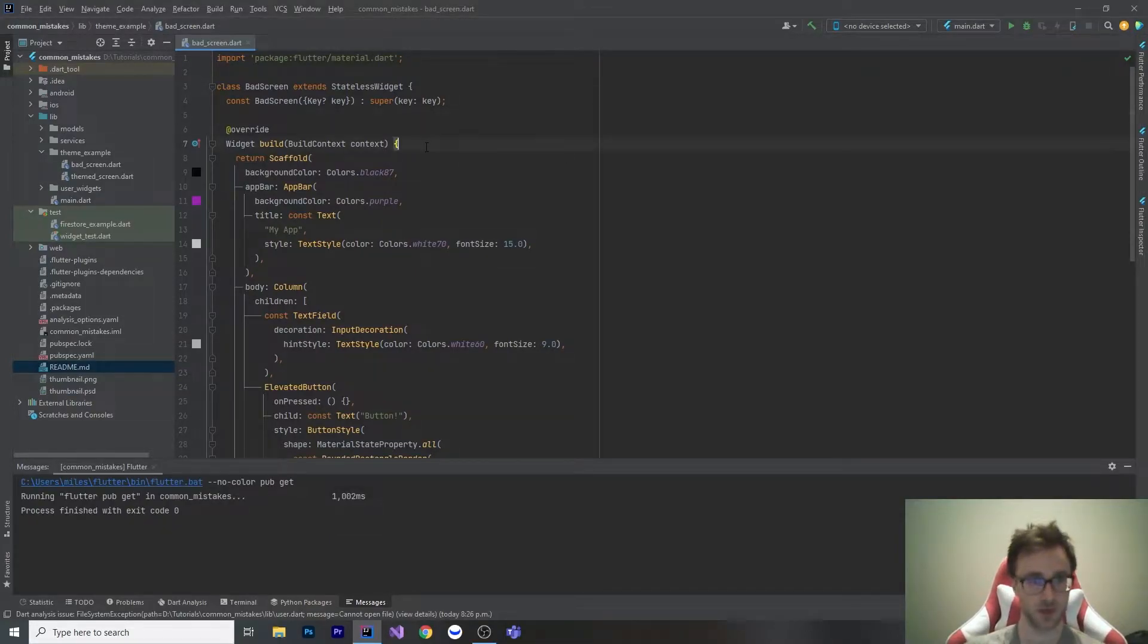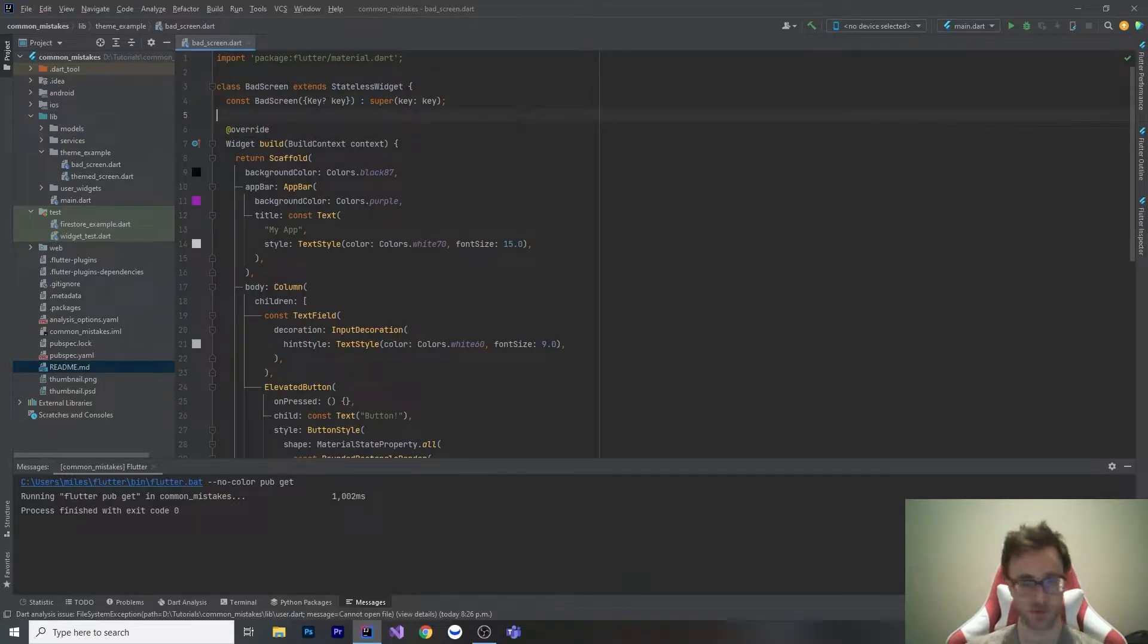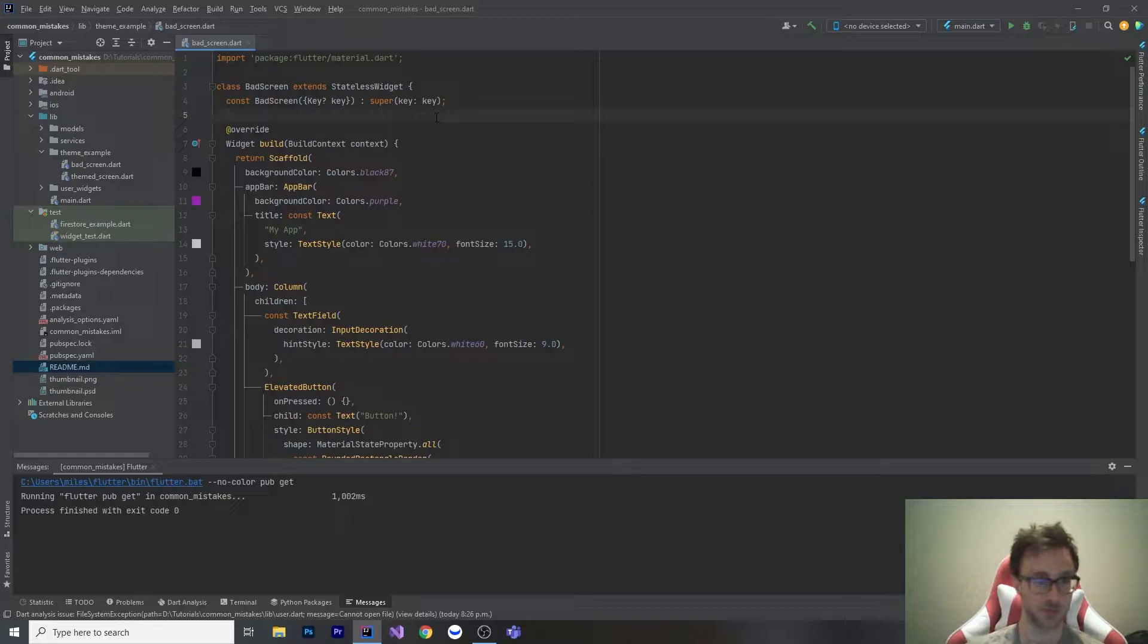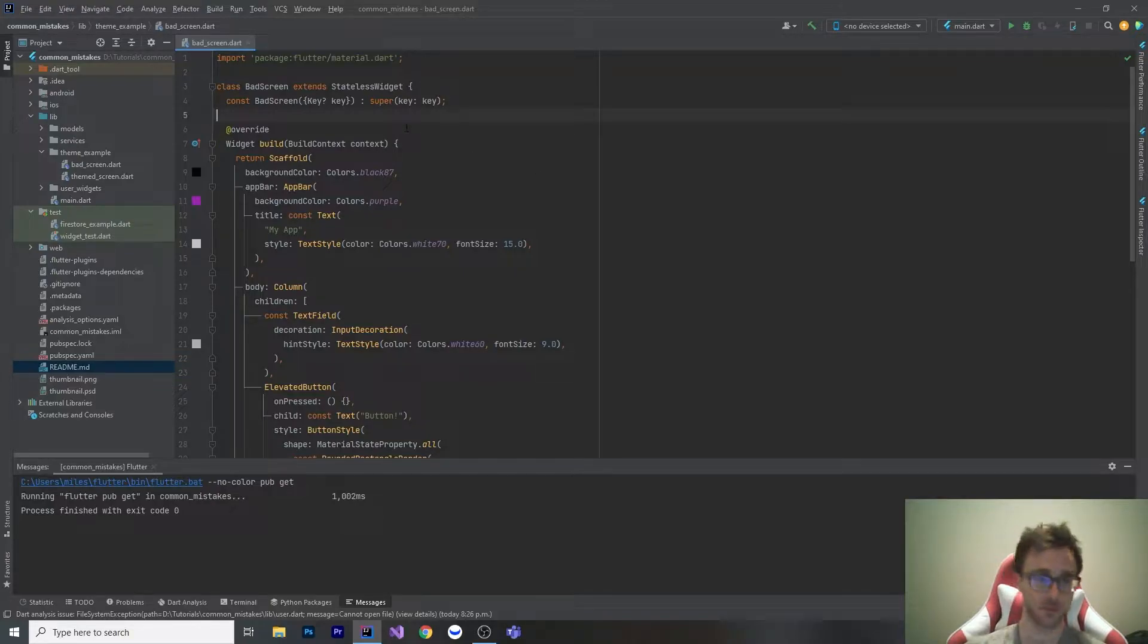Welcome to a video on the top five mistakes that I see new Flutter developers doing. I've been seeing this by being active on the Flutter help subreddit, and I see these as common patterns that people are doing. There's a lot of things in Flutter that make your life really easy and they're not doing them.